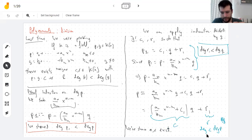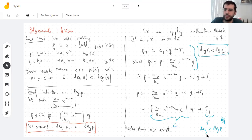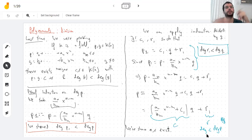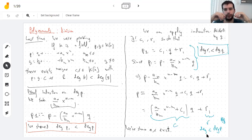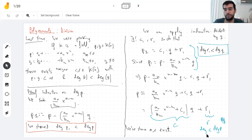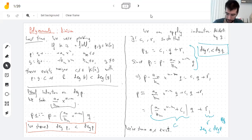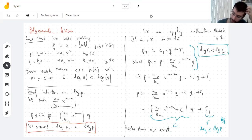If you think of dividing integers, you could do this exactly. When you want to say p and q are integers, you look at this proof and it goes through step by step, except instead of the degree, you need to take just the integer itself.